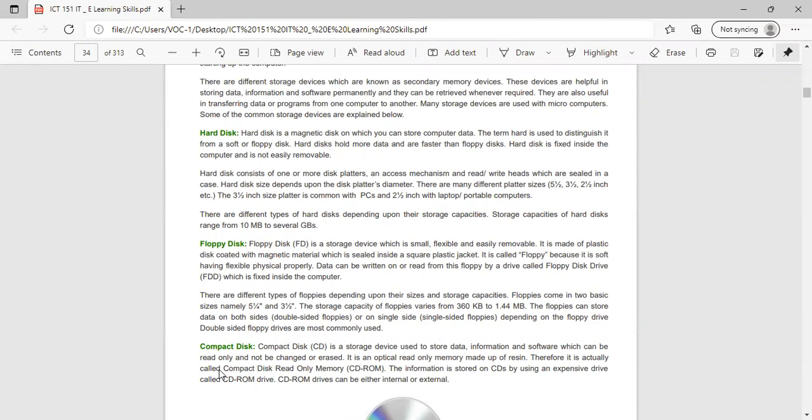A floppy disk is a storage device which is small, flexible, and easily removable. It is made of a plastic disk coated with magnetic material, sealed inside a square plastic jacket. It is called 'floppy' because it is soft and has flexible physical properties.